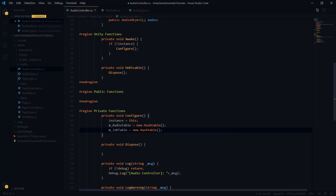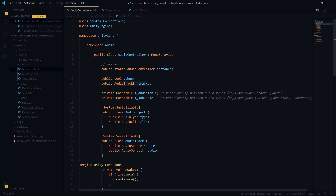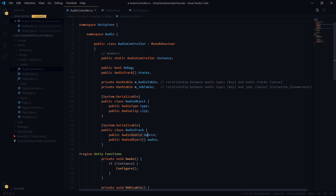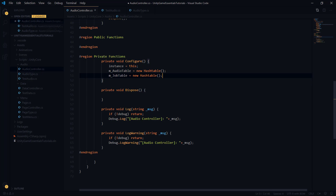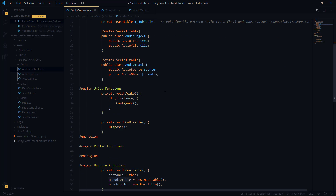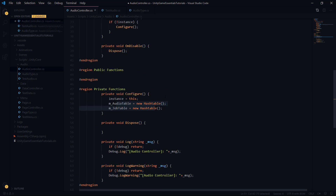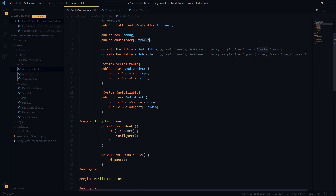We have the hash tables up here and we want to initialize those in configure as well — they only need to be initialized once. So the audio table is simply a new hash table, and same with the job table. Now, if we scroll up, we can remember that we have this audio track array that we need to initialize from the inspector. The audio track array is going to have an array of audio sources representing our tracks, and tied in with those sources are arrays of audio objects comprised of audio types and audio clips.